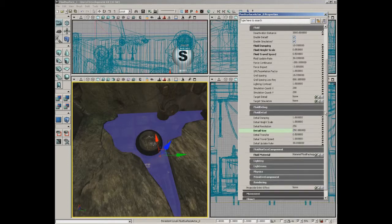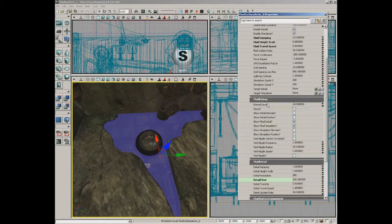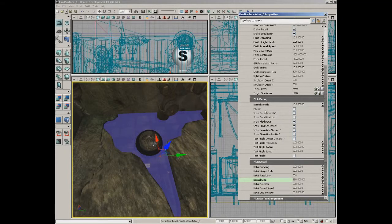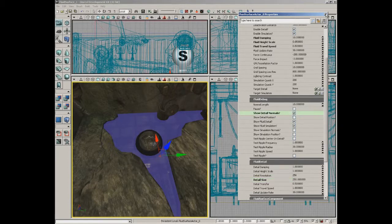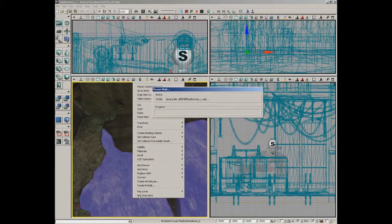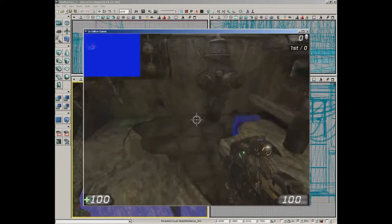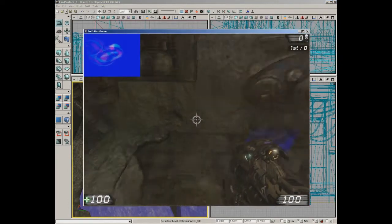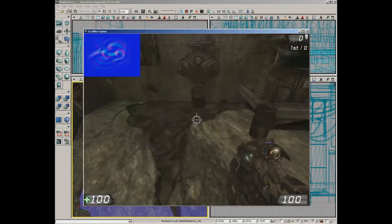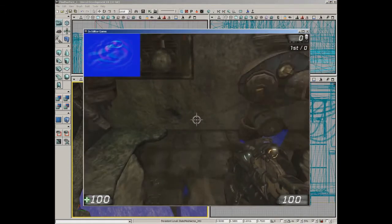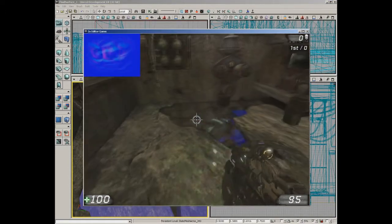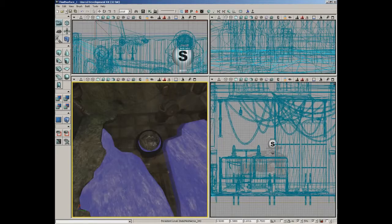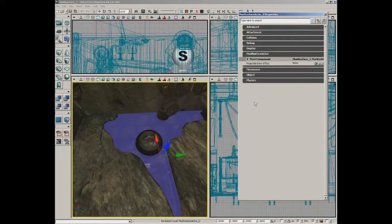Just a cool area to point out — you have fluid debug as well. This allows you to visualize a lot of different things about how your fluid is behaving. One of the really cool ones to see is show detail normals. Let's switch that on and jump into the level — take a look in the upper left corner. We actually get a picture that shows how the ripple normal is being calculated. Pretty fun to play with. I'm going to jump back in and turn that back off.